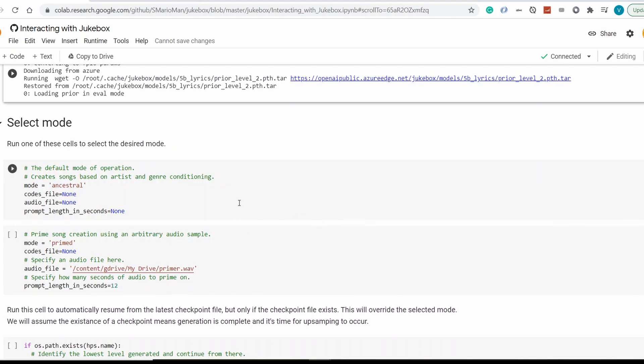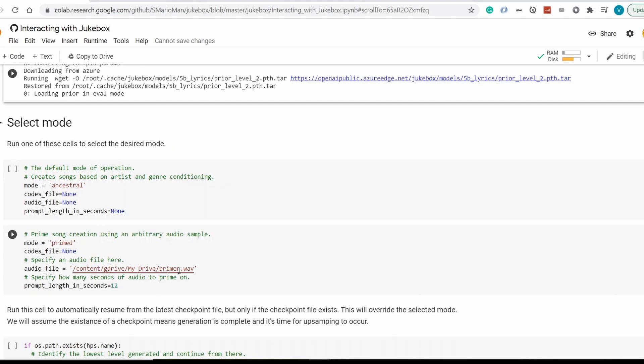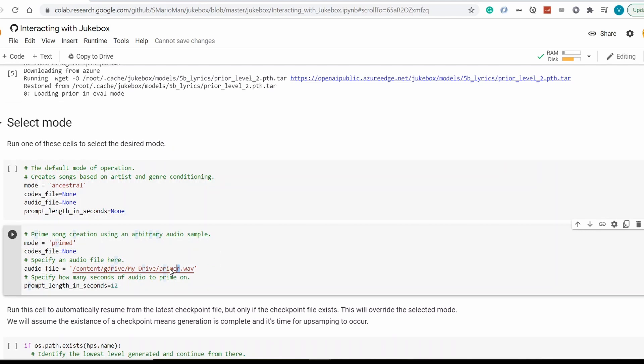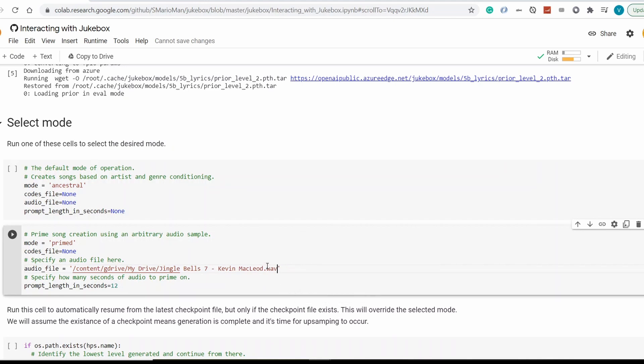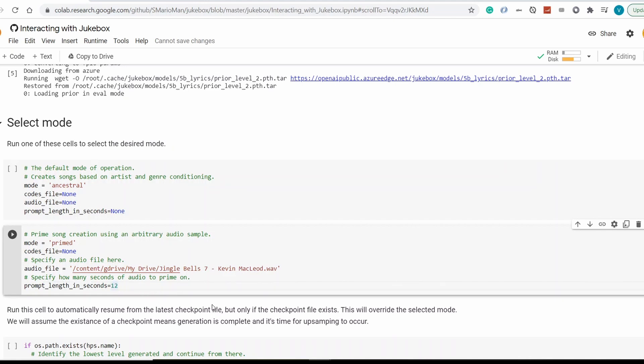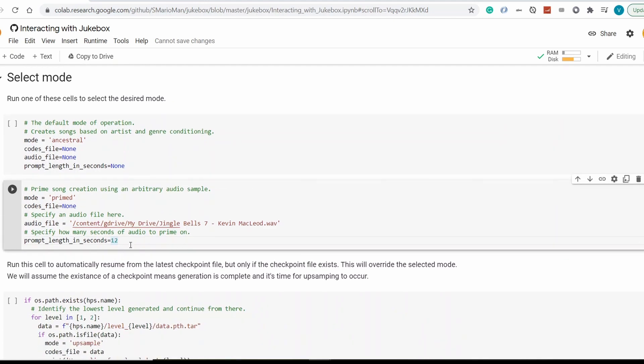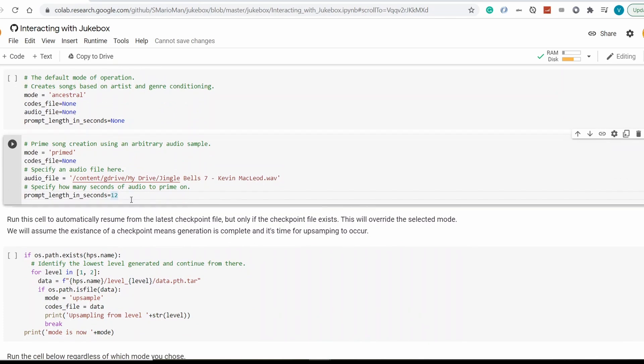So how can we provide it with a sample? It's pretty simple. We need a piece of song or a piece of music in the wave format. And we need to upload it to our drive. So I've got some free sample, which is Jingle Bells. You can check out the result of this sampling on my channel. And here down below, we can specify how many seconds of audio to prime on. So how many seconds before the AI's generated piece will kick in? So I think 12, the standard, is fine. So it will play 12 seconds of original music, and then it will kick in with all its might.